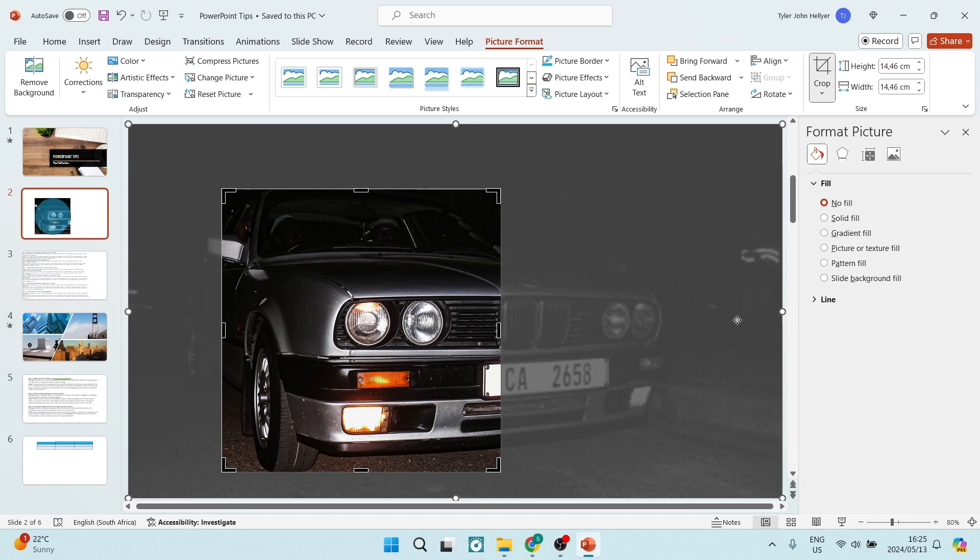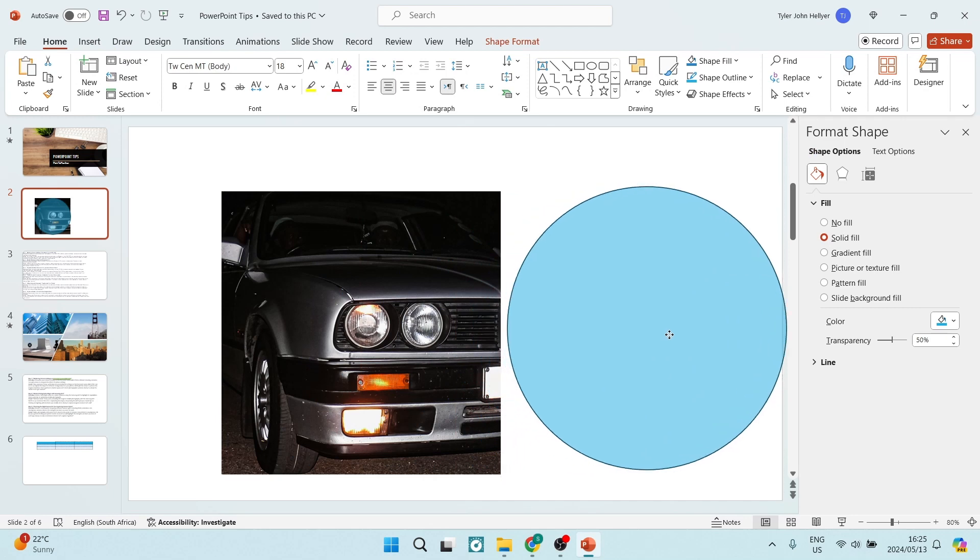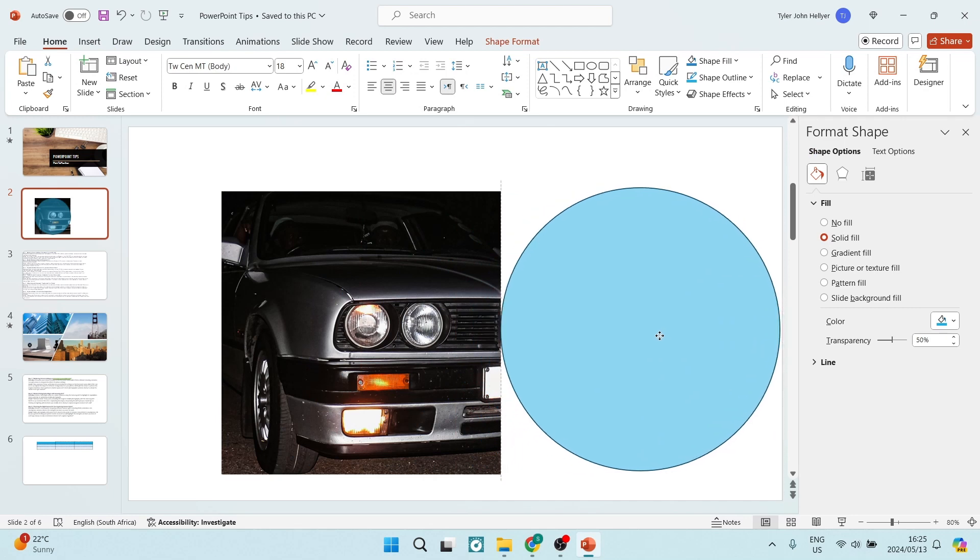We're going to click away and you will see now that your circle is over the image that you want or the part of the image. So what we're going to do now is move our circle over to the right-hand side.